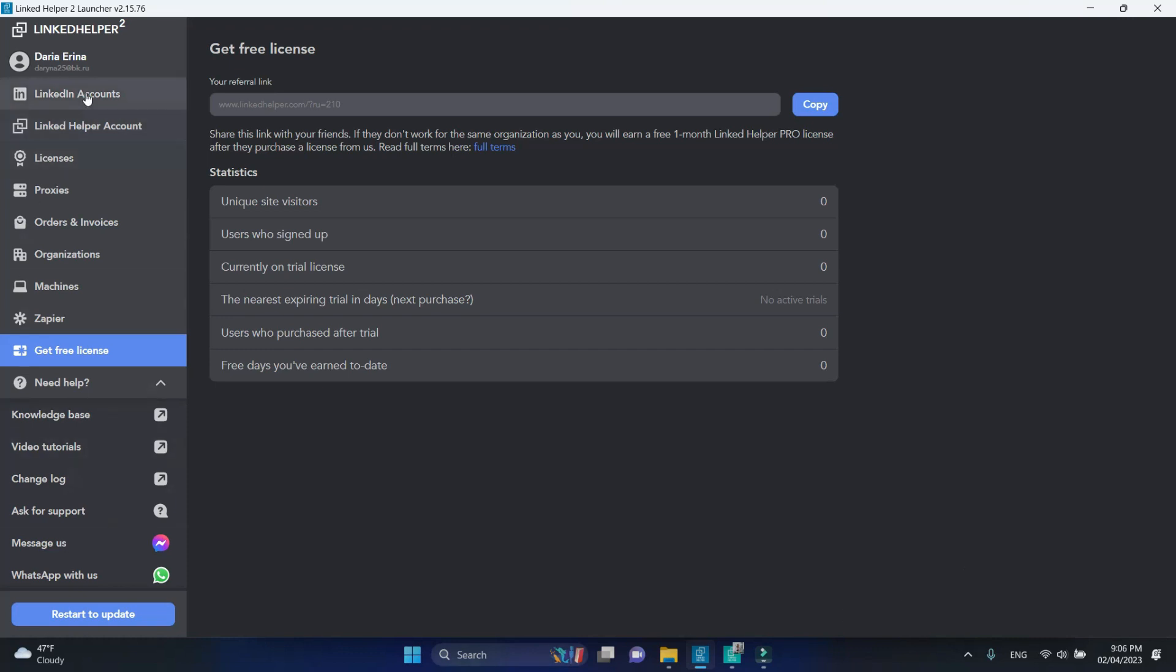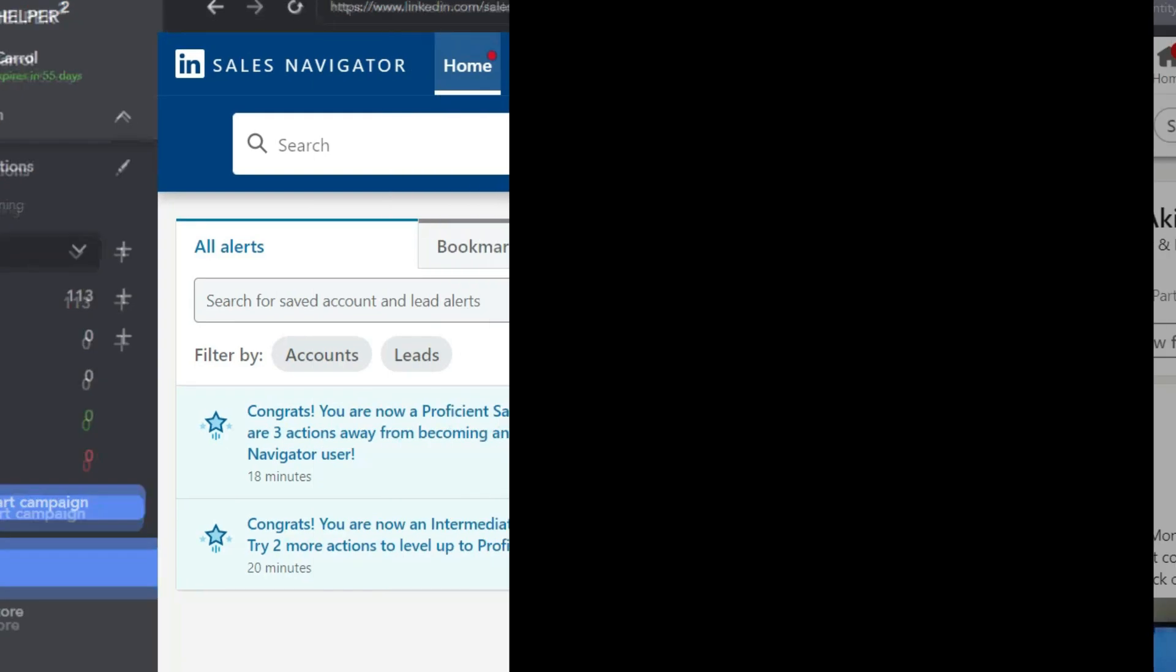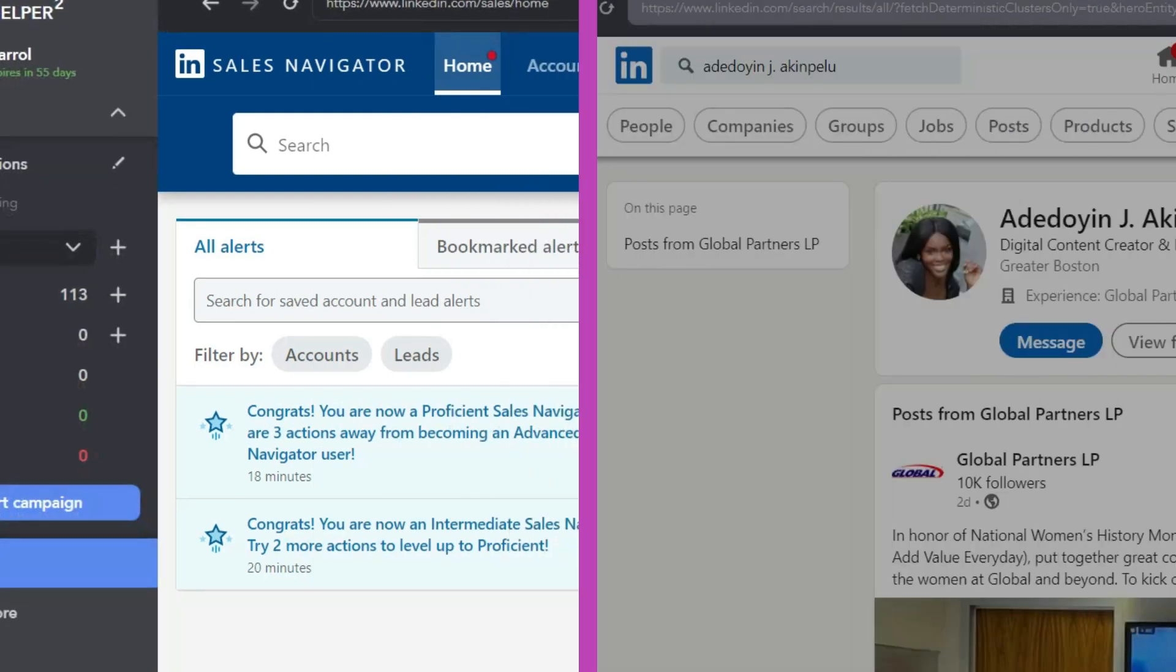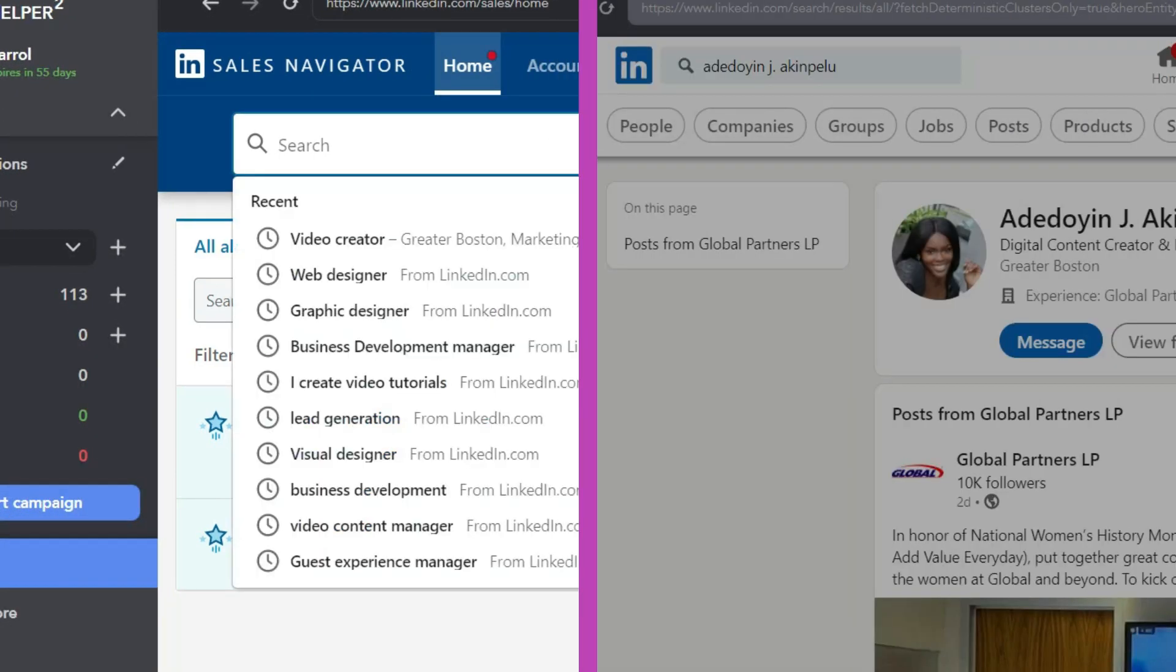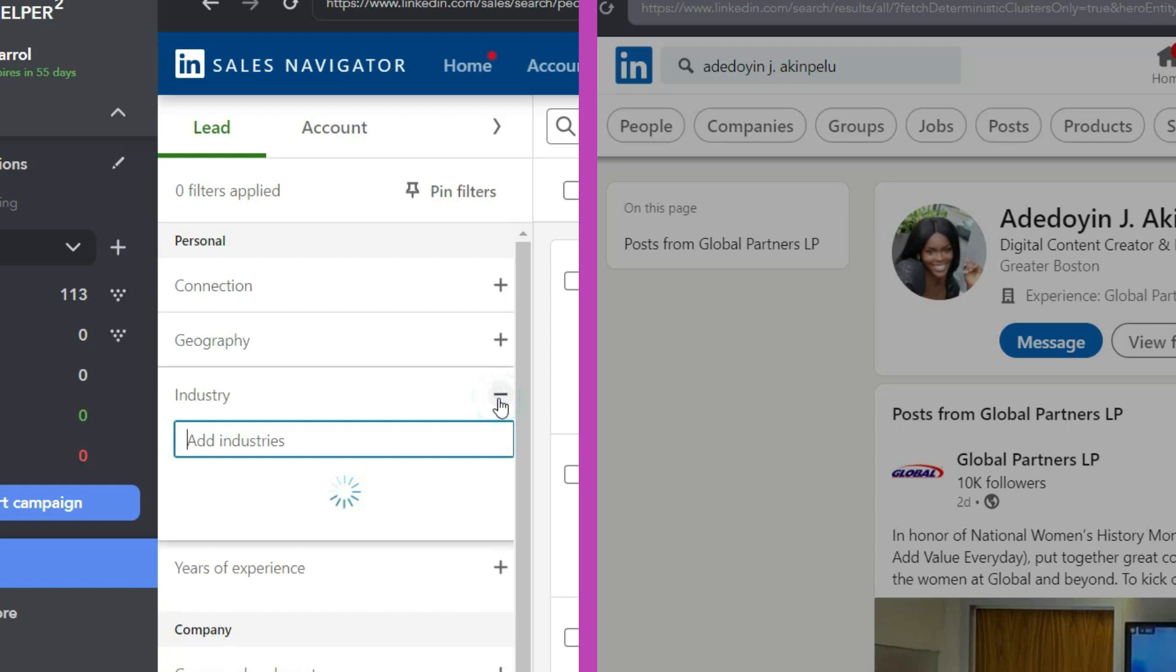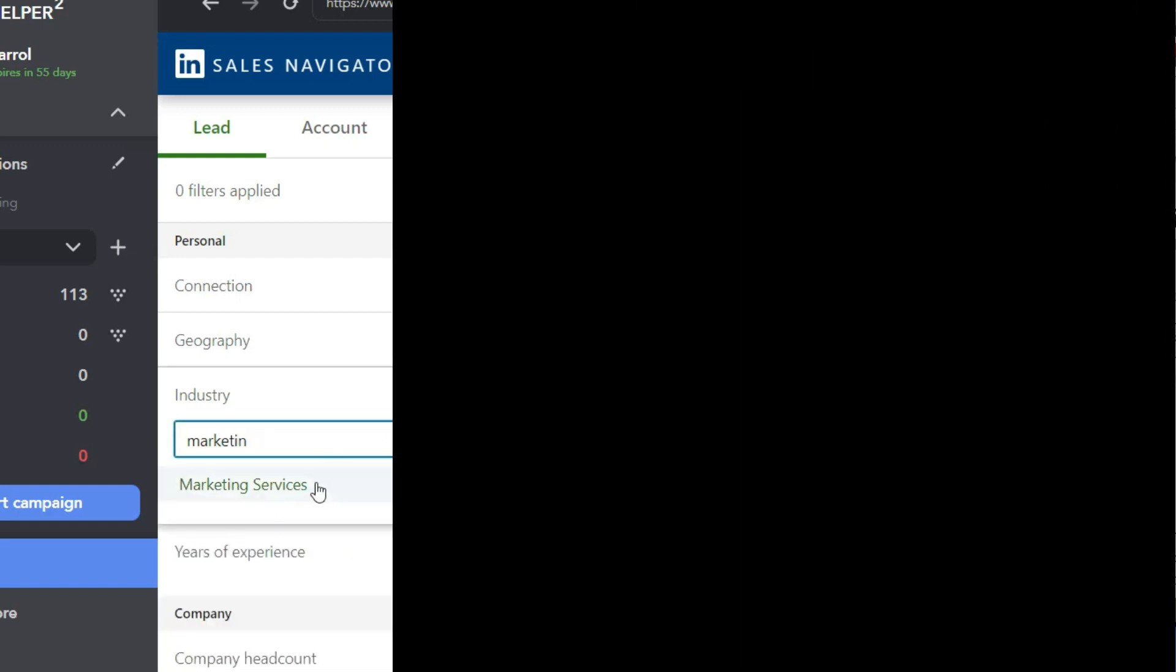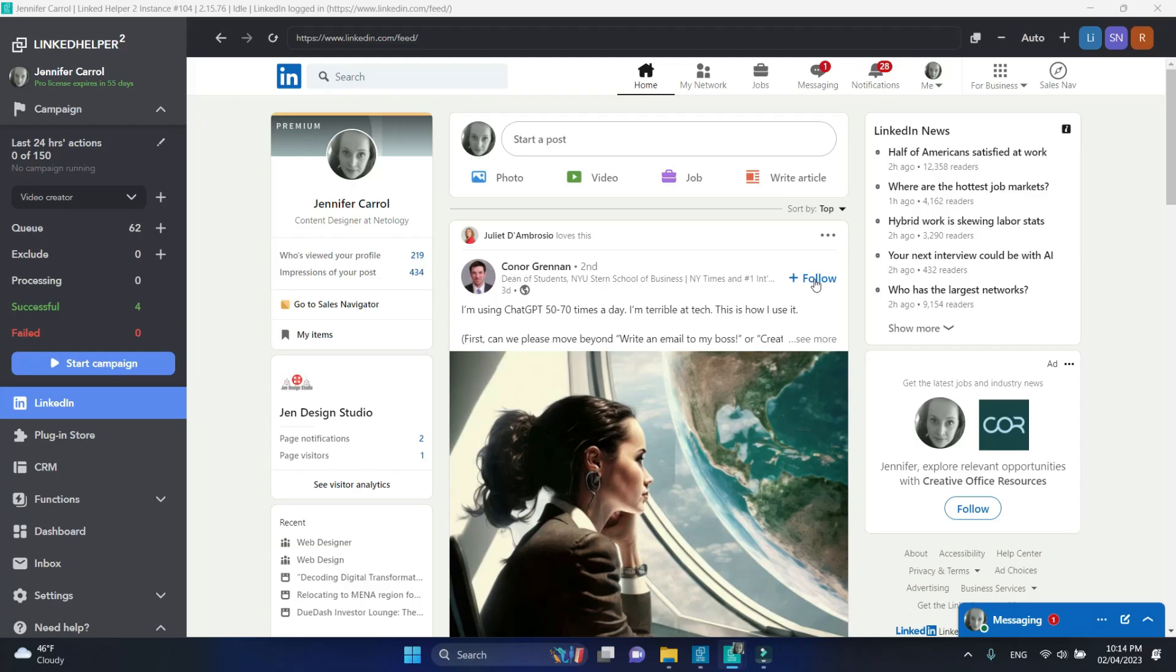Suppose you're working with two LinkedIn accounts, one with a Sales Navigator subscription, the other one without, and you want to collect and search for people using the Sales Navigator account but invite them with a free LinkedIn account. Is that even possible? With LinkedIn Helper, yes.